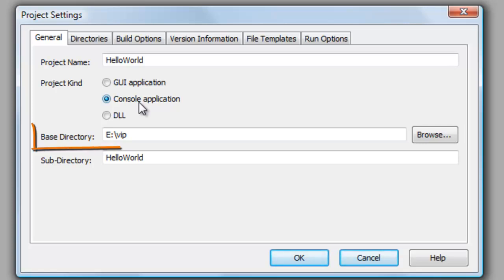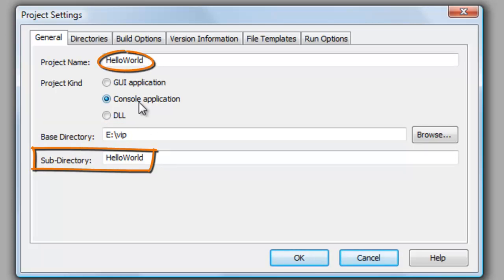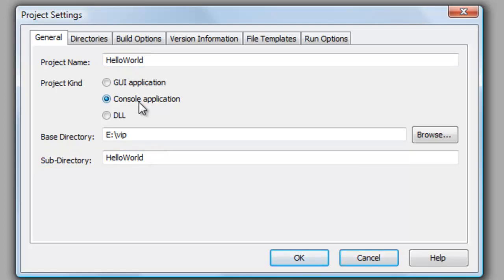The base directory is the directory where you want your Visual Prolog projects to reside. By default, the project is created in a subdirectory with the same name as the project itself. I always follow this subdirectory practice, so I'm ready to press OK.